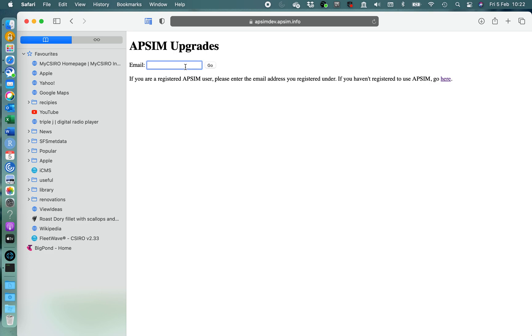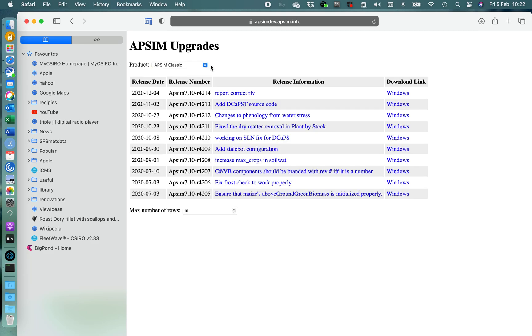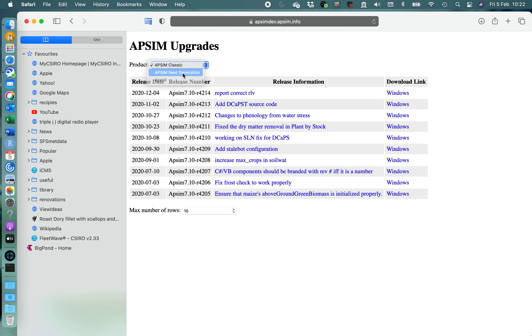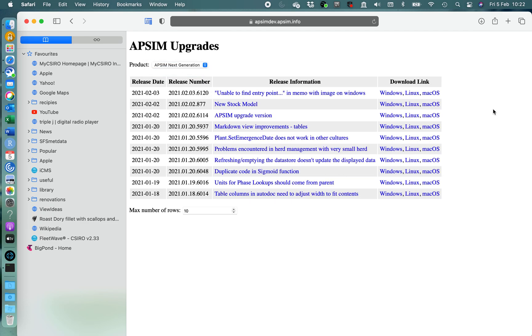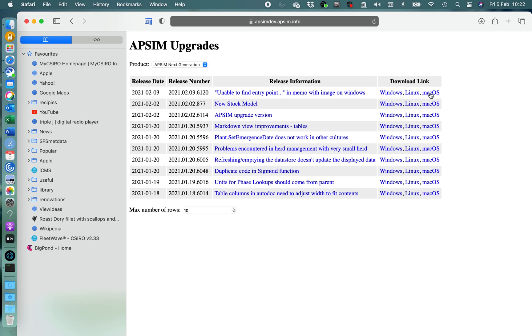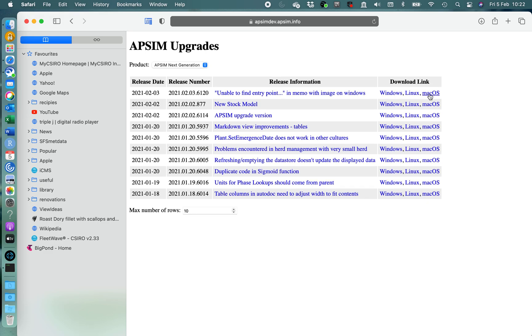Type in your email. Go off to the site. You'll come to the classic AppSim first. Go to your next generation. Here are all of the versions that are available. Generally take the latest and just select the Mac ready for download.